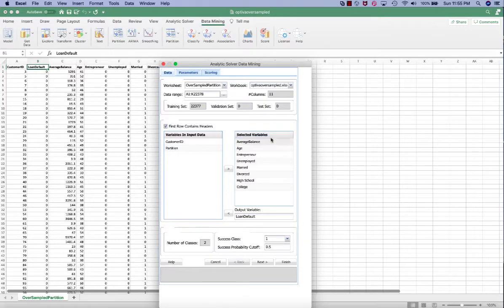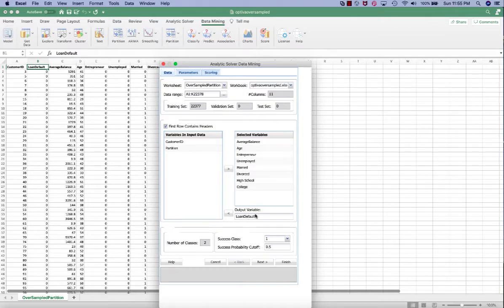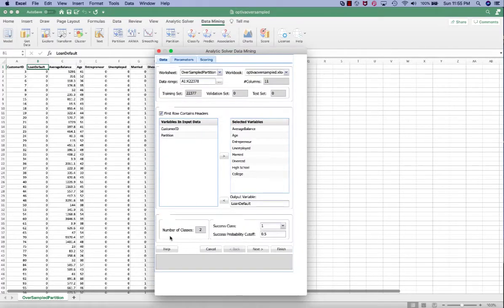The selected variables are independent variables, so we are selecting all eight of them. The output variable is the dependent variable, so we are selecting loan defaults. Similar to the logistic regression, we also have two classes.